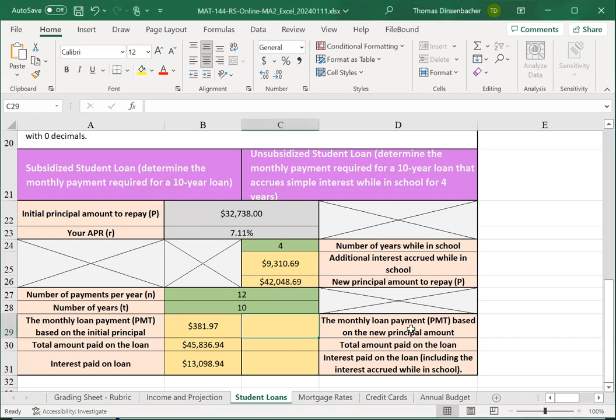For the monthly loan, total amount paid, and interest paid here, these formulas will mirror what we have on the left. Here, note that we're going to use the same number of payments and number of years as for the subsidized loan.